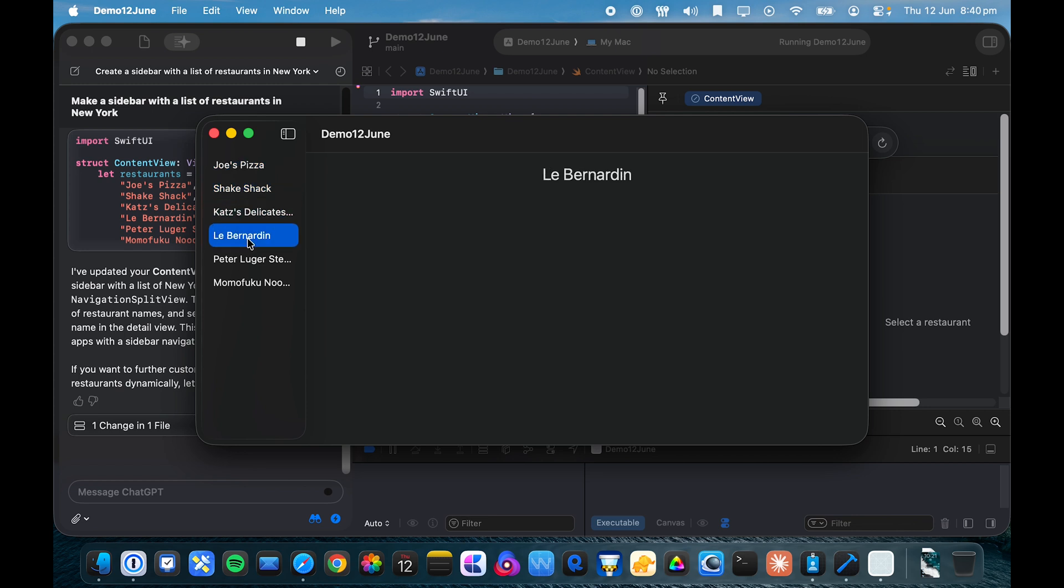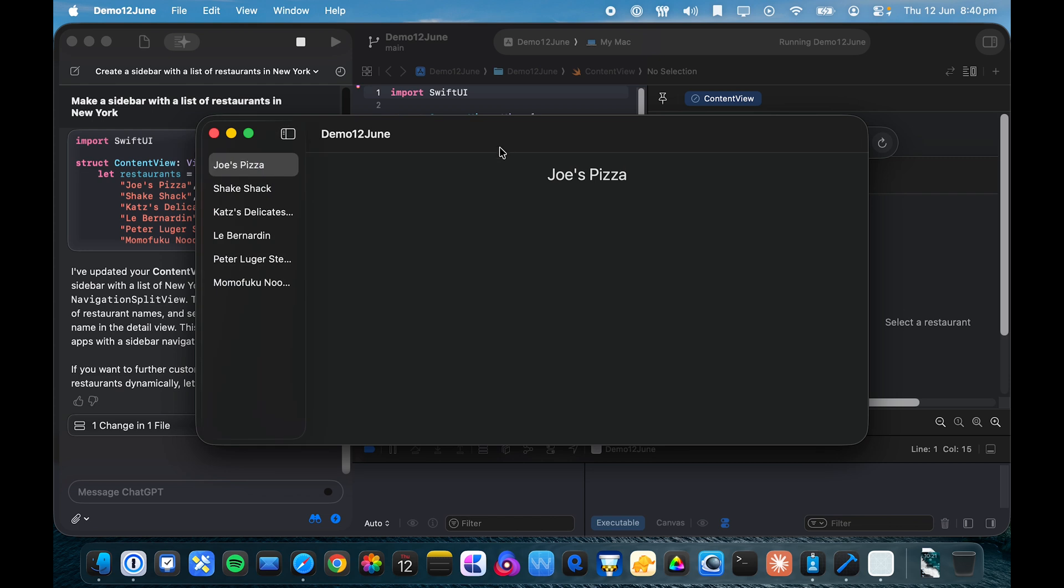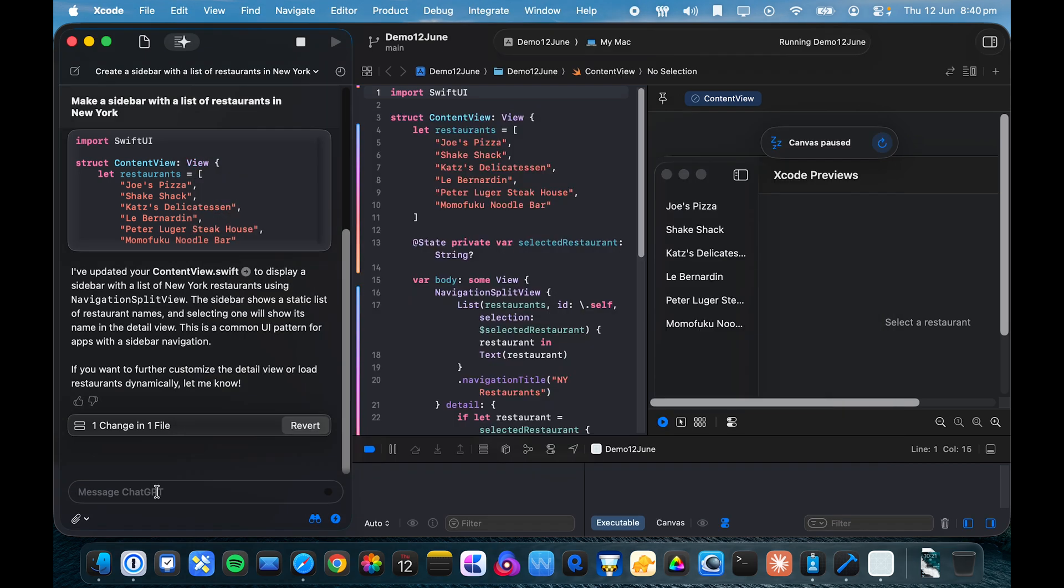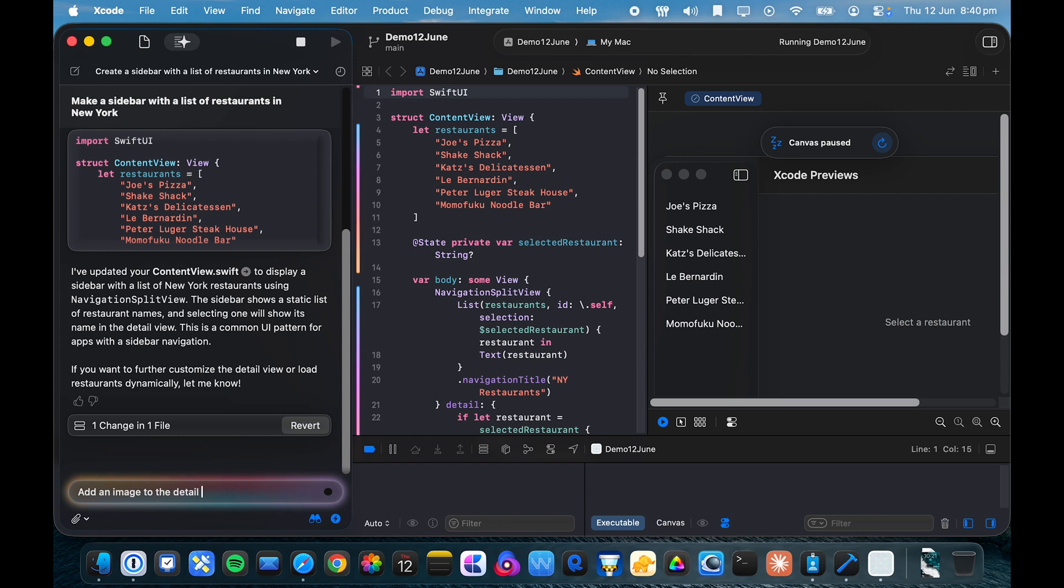And it's even put the name of the restaurant in the content view, which is nice. So maybe let's add an image for each pizza place. So, add an image to the detail view for the pizza place or for the restaurants.